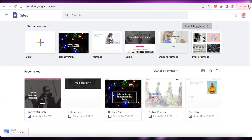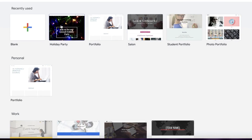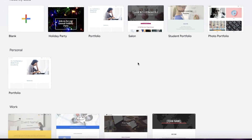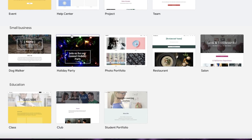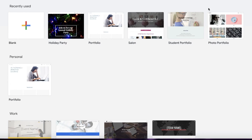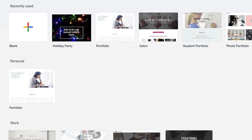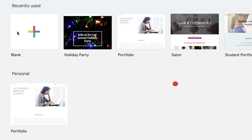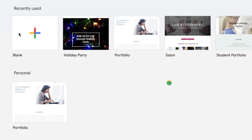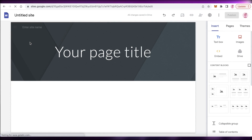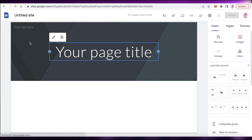Now, once you do that, you can take a look at their template gallery. They have a few templates available for you to pick from, or you can just click on blank to get started from scratch. So we're just going to get started from scratch.